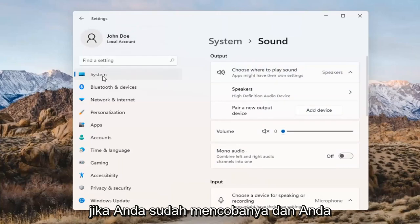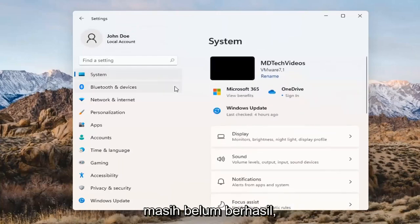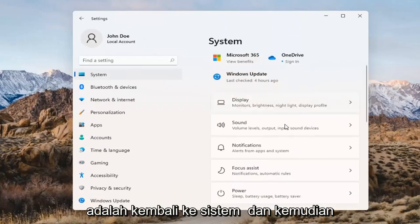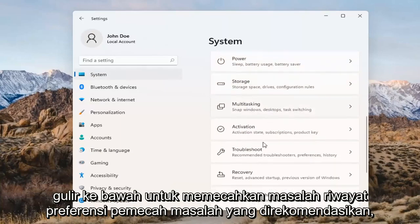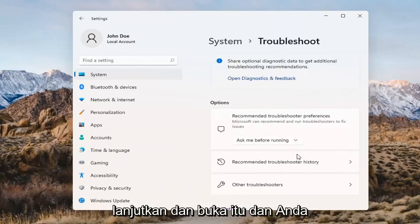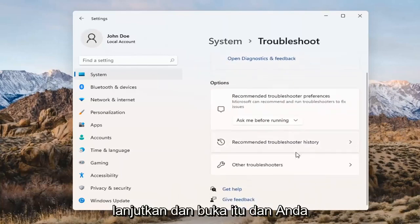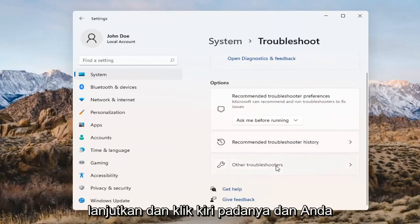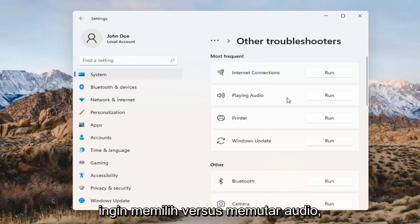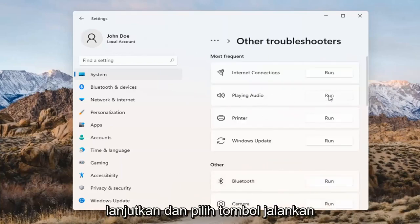If you've already tried that and you're still not having any success, something else we can do here too would be to go back to System and then scroll down to Troubleshoot. Go ahead and open that up and select Other Troubleshooters. Left-click on that, and you want to select 'Playing Audio.' Go ahead and select the Run button.